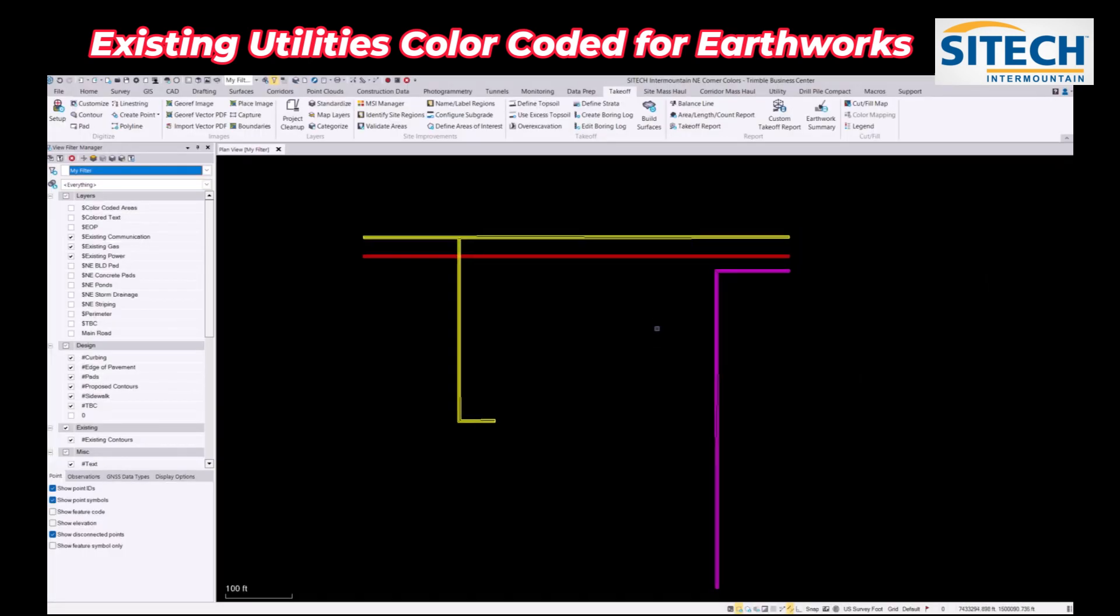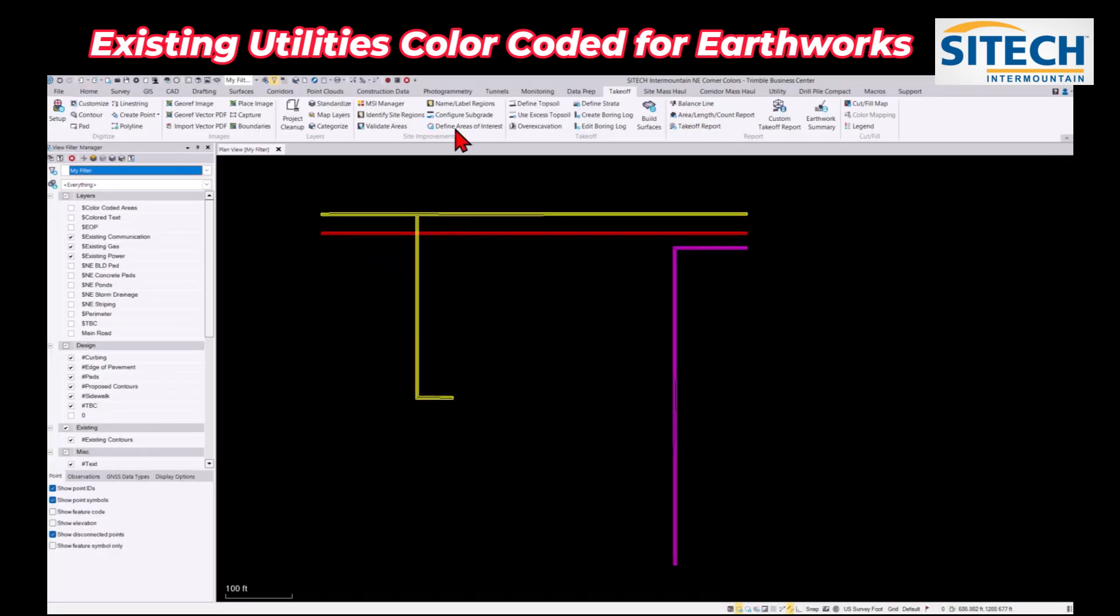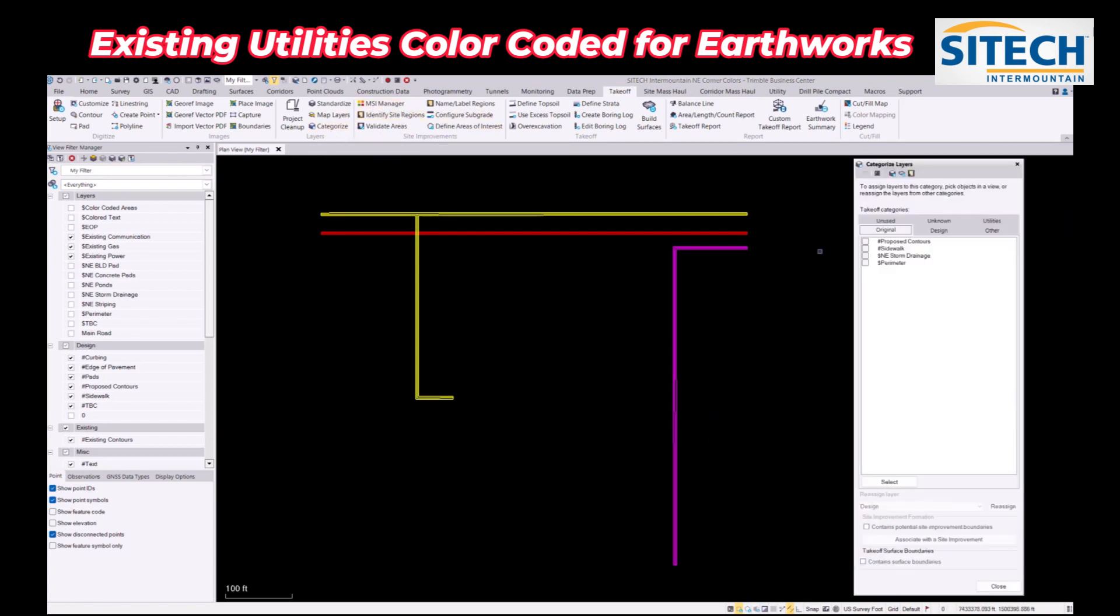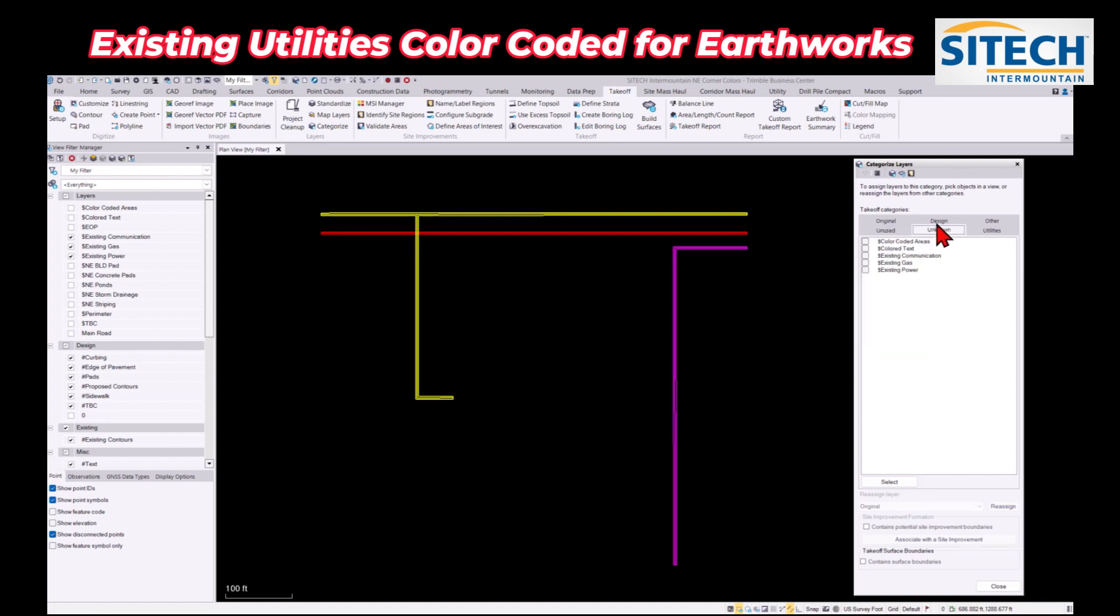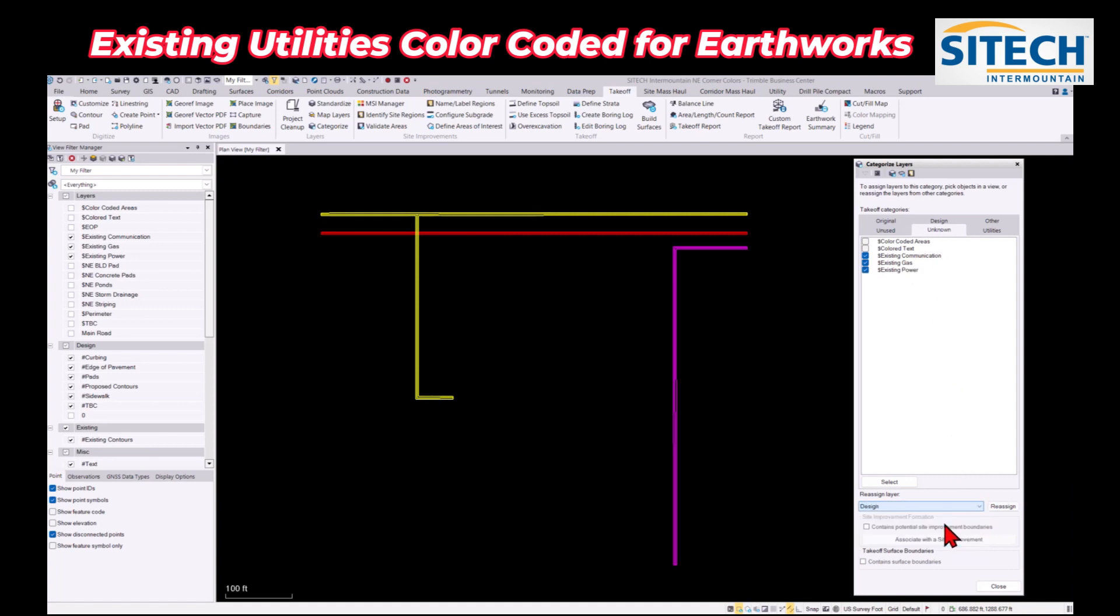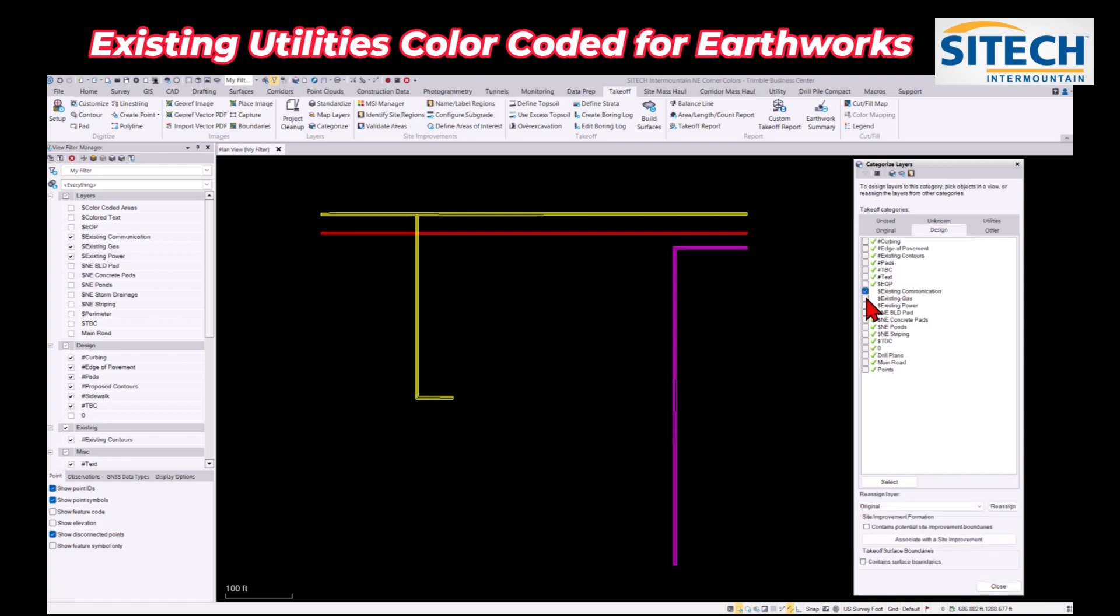Now that I've done that in the MSI manager, you've got to go to categorize and make sure that your design holds those in there. So under unknown, you'll notice that existing communications, gas, and power are sitting right there. I'm going to reassign those to my design option.